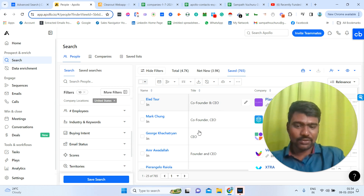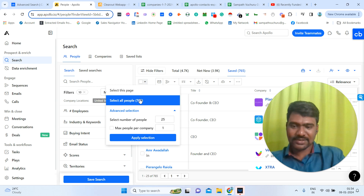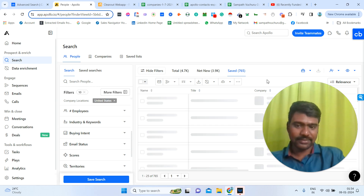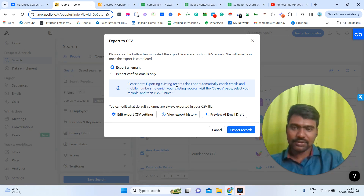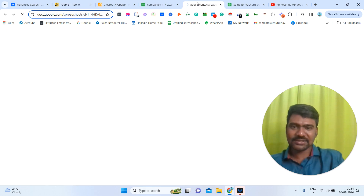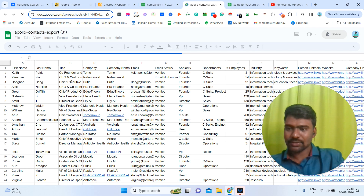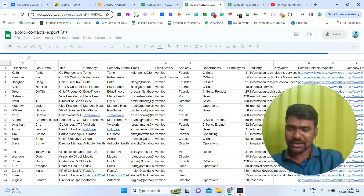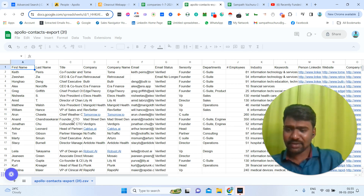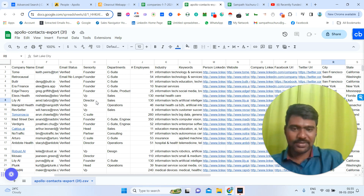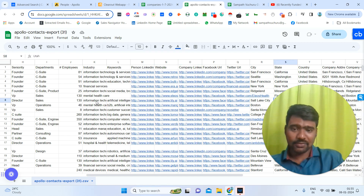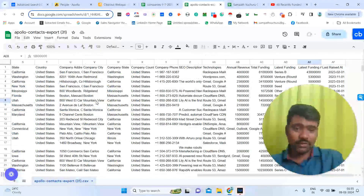We can see a few company CEOs' direct information. Now I'm going to select all 765 results, then export them. Once we click Export, we can download the results. The exported file shows all the information: first name, last name, title — CEOs, co-founders, vice presidents, VP Sales — email IDs, seniority level, number of employees at those companies, person LinkedIn ID, website, state, and a lot more information.